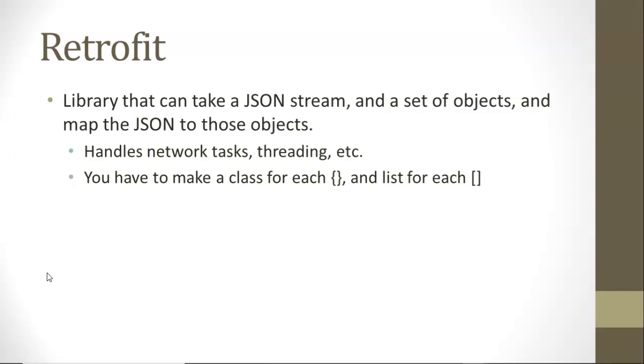Retrofit is a plugin that makes our life a lot easier because all we need to do is define an interface with a few methods and then a DTO for each of our curlies and a list for each of the square brackets. Then we provide that and a URL and endpoint to retrofit and retrofit hits that URL, takes the JSON, creates objects out of it.